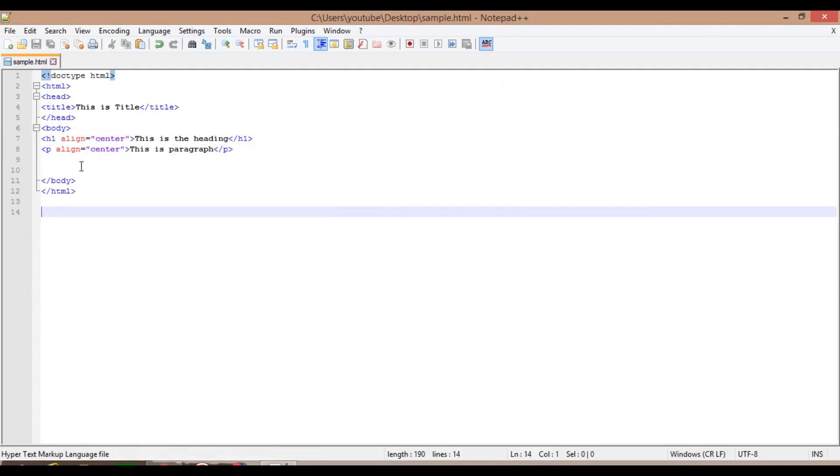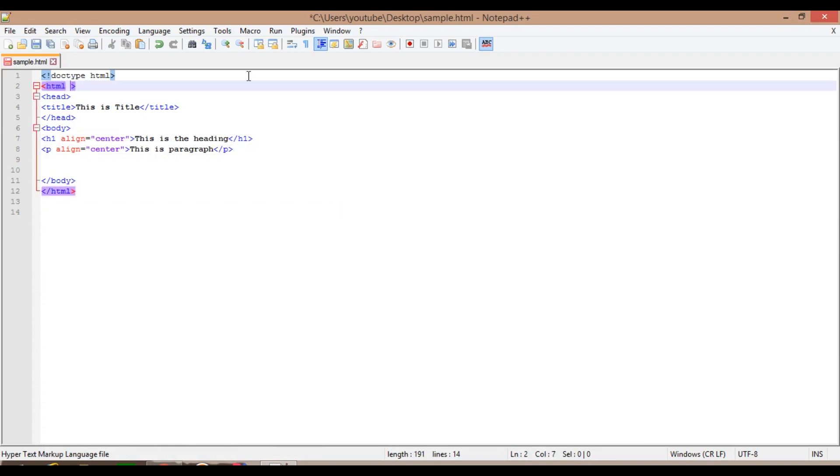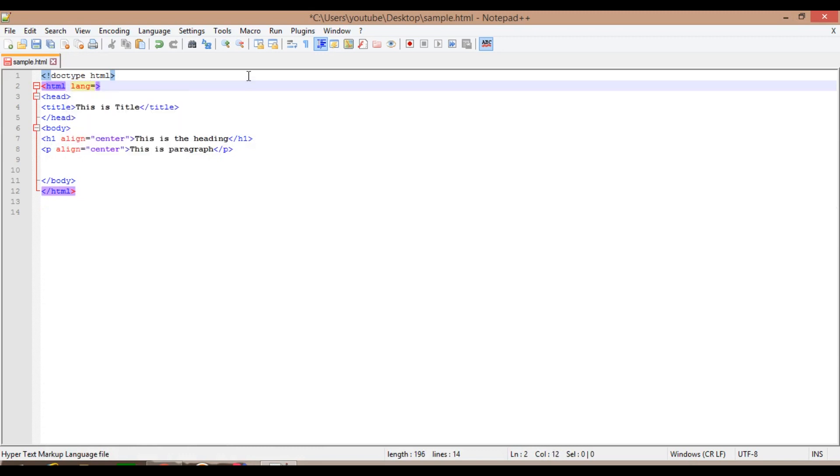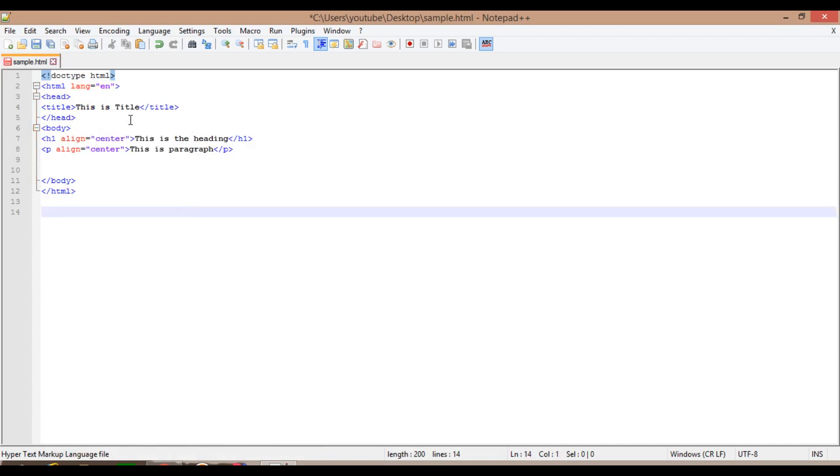One more example. In the HTML element or HTML tag, I am giving lang, that is language, which equals to EN, which pretty much stands for language equals to English. So this is telling the browser that the language we are using here is English. That's not compulsory, that's just a standard.